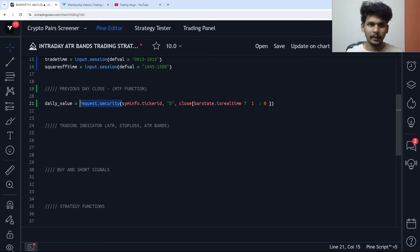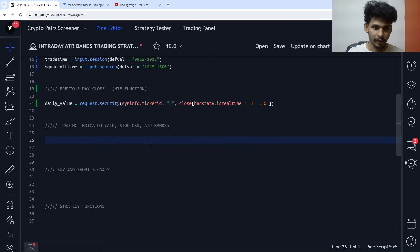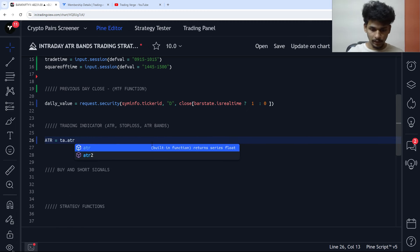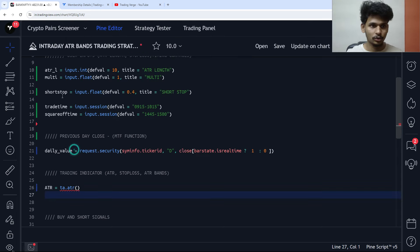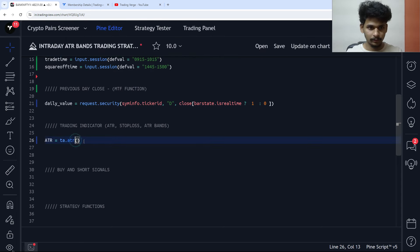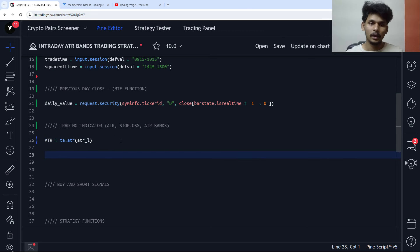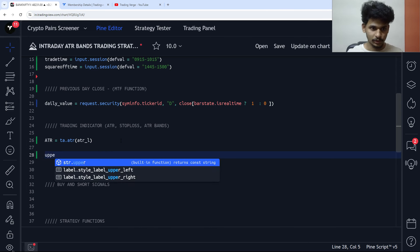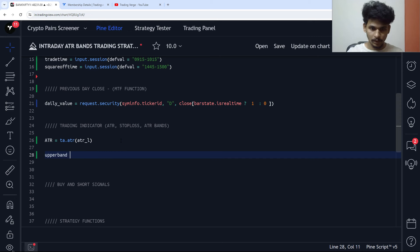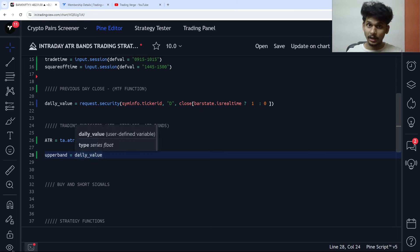This is essentially a multi-timeframe function. For the indicators, first is the ATR: ta.atr with the ATR length of 10. Then we create the ATR bands. The upper band equals the daily value — the previous day close, not the current day close, because the current day close will only be fixed when the day is over — plus ATR multiplied by the multiplier.